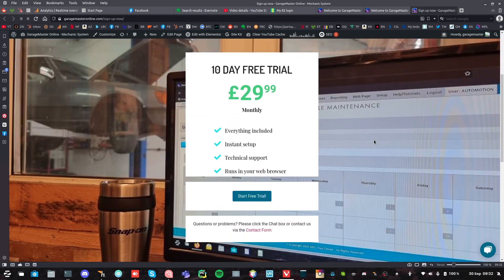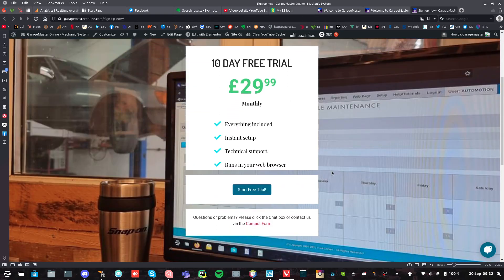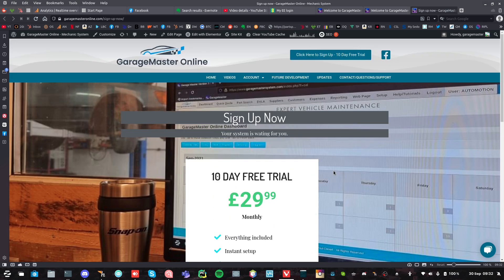So start the free trial and what will happen is you'll be taken to another page once you've started your free trial. You haven't paid anything yet, and it'll set your system up with you.